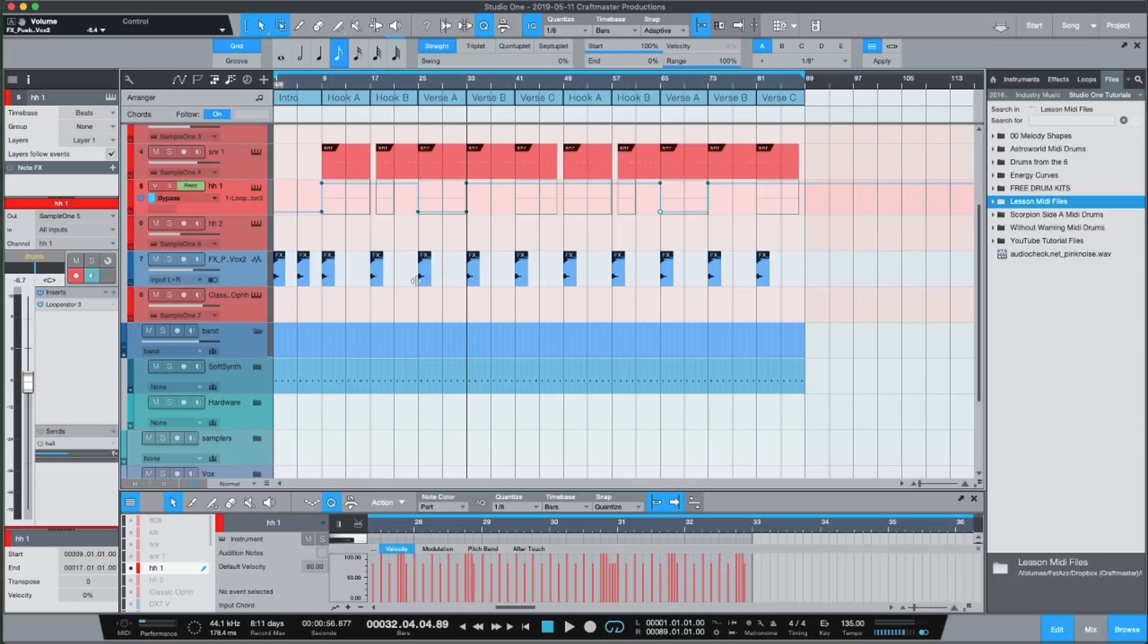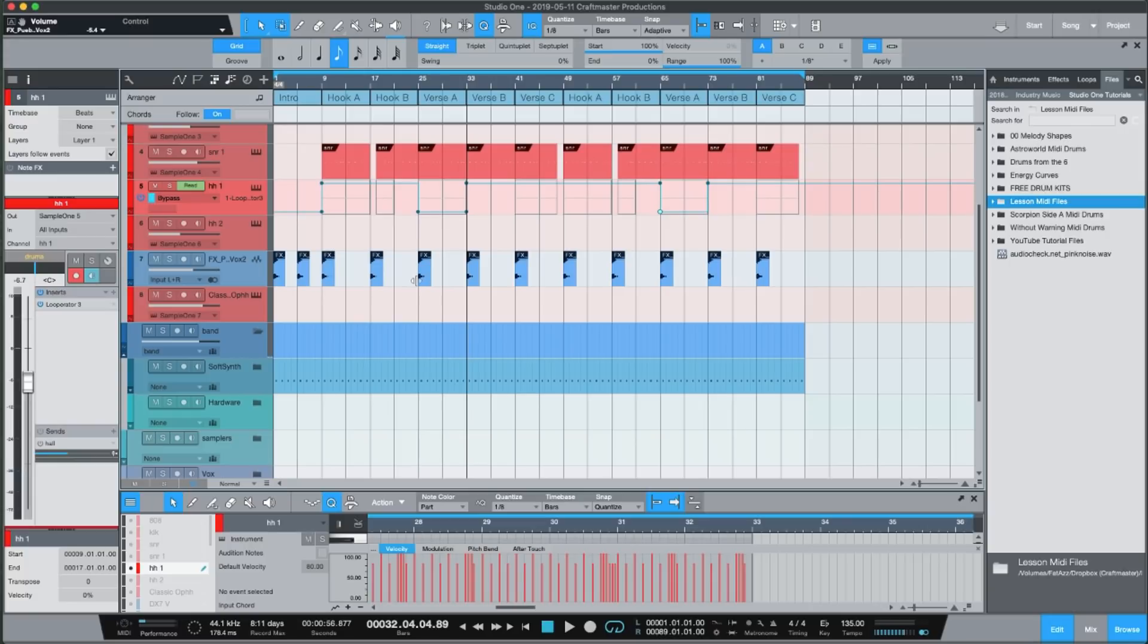When you're working in double time it only winds up looping one bar of audio so you have a lot of one bar loops. That's kind of become a vibe now in the genre, so in order to keep things interesting you have to add different arrangement techniques.